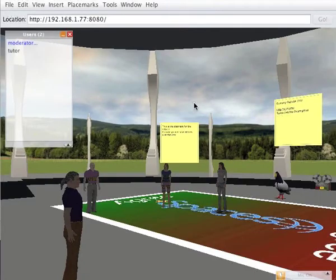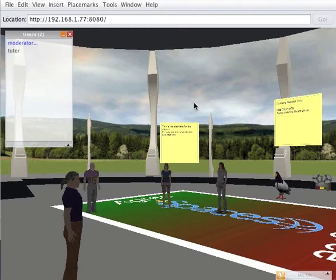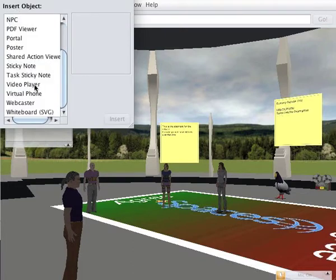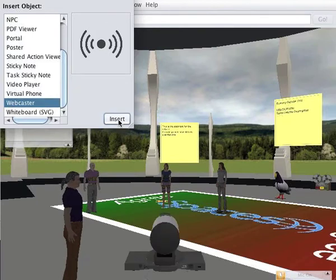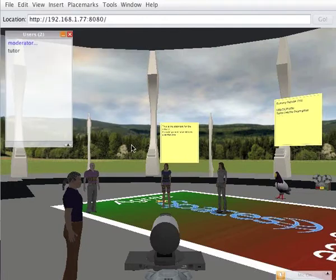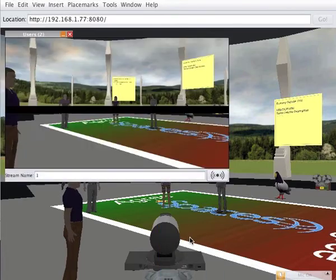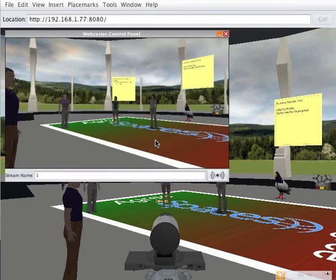I'm going to switch to the screen recording so you can see what I'm doing. Here I am logged into a Wonderland client that I've started using WebStart. You can see I have a simulation of a meeting going on, and if you listen carefully you may be able to hear some audio in the background. I'm going to insert a webcaster cell using the insert object menu — and there it appears in front of my avatar. Then I'm going to open the control panel, which is the view that the webcaster cell can see.